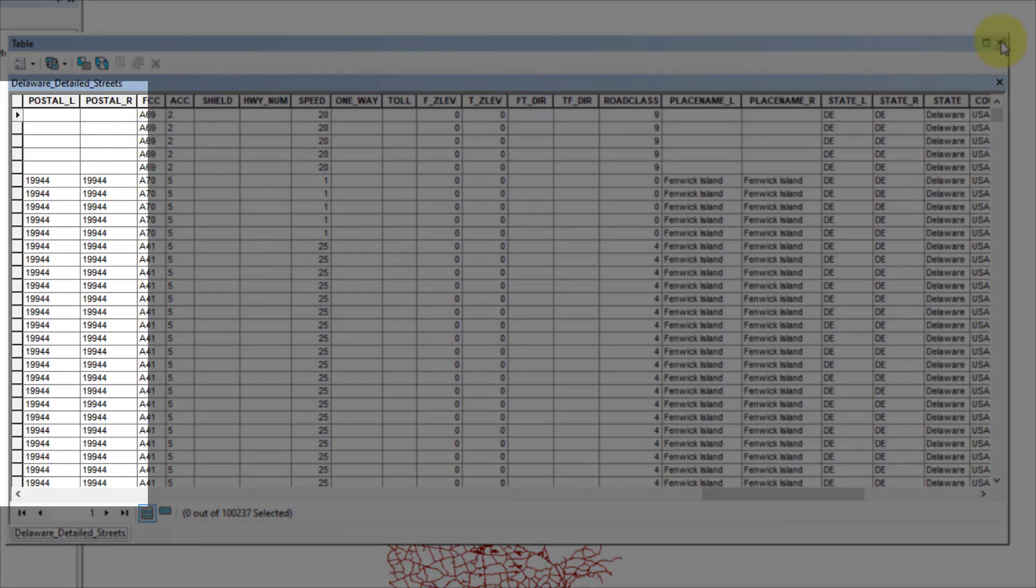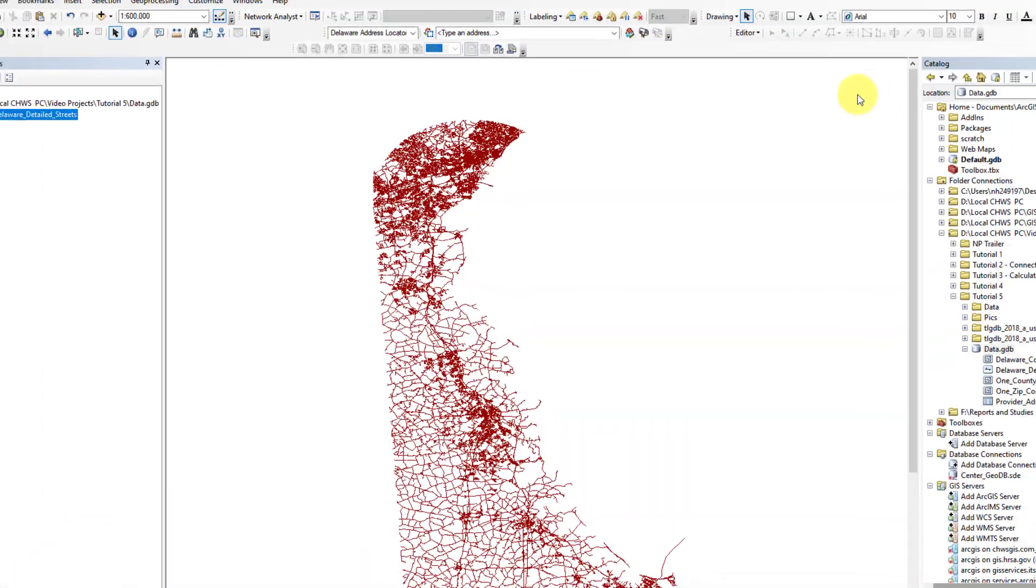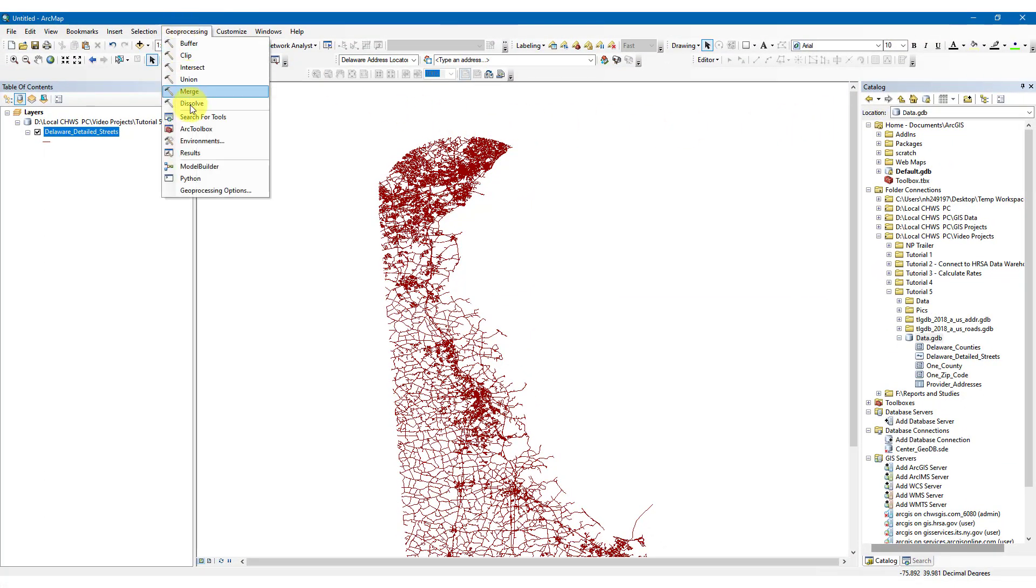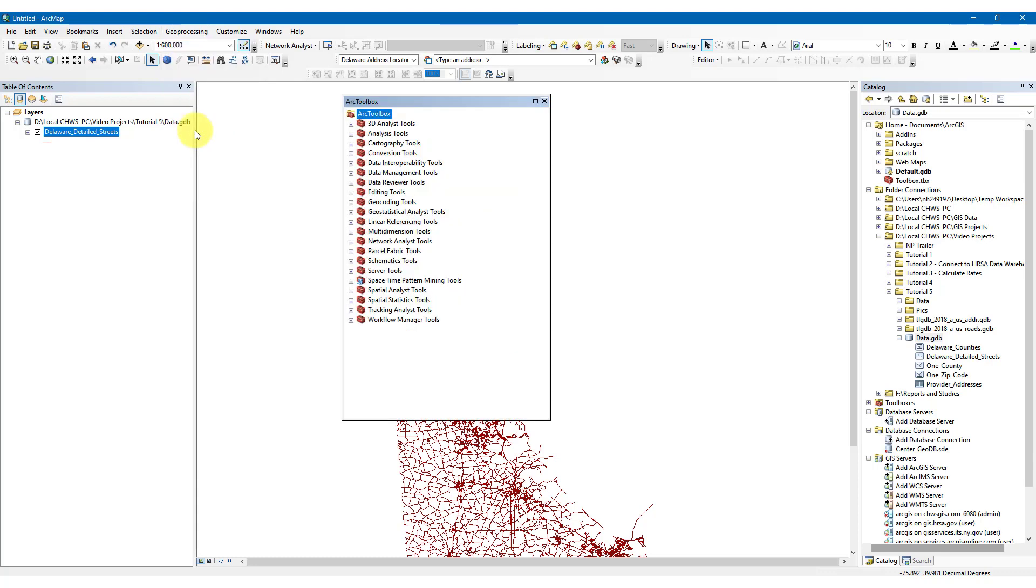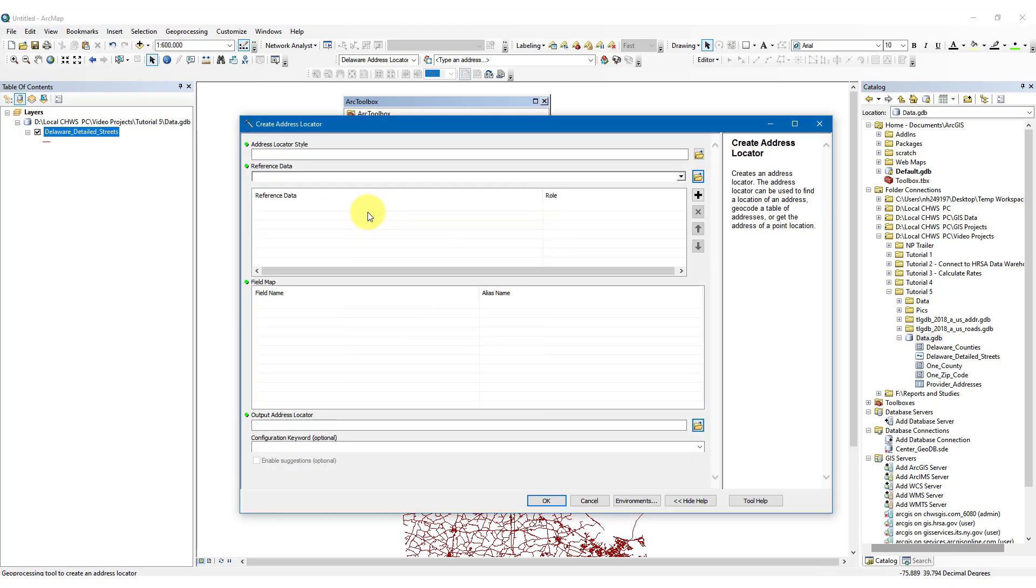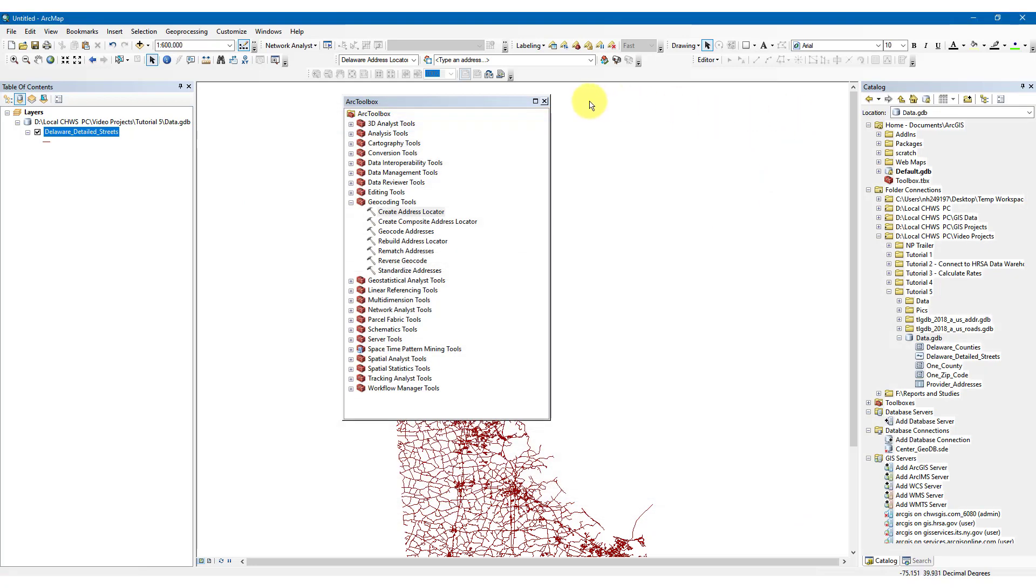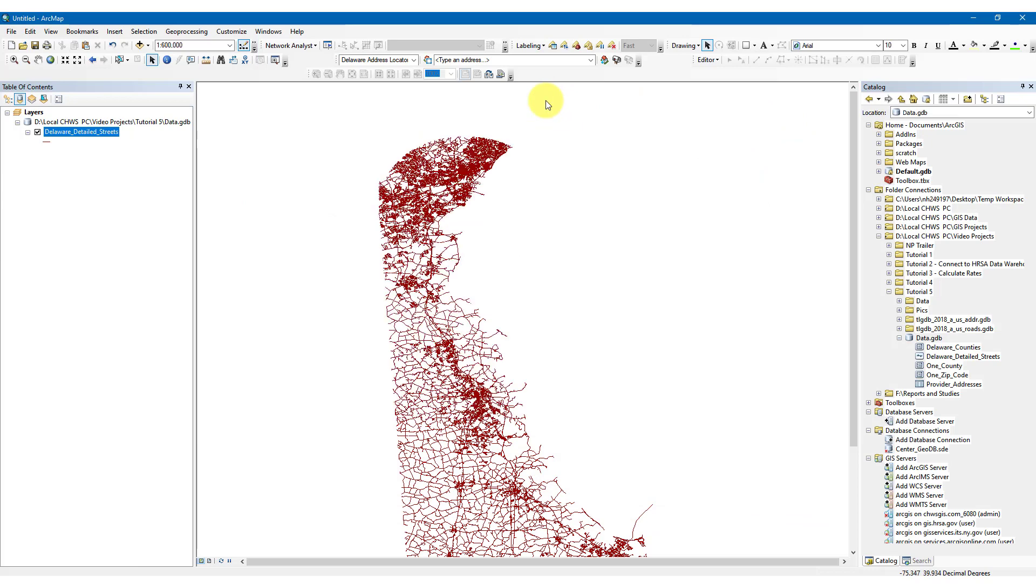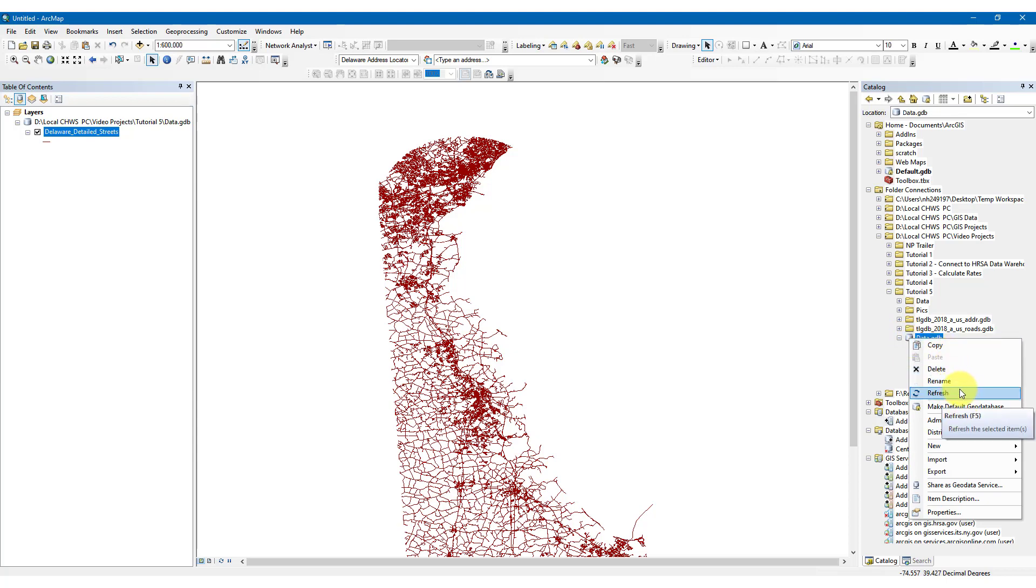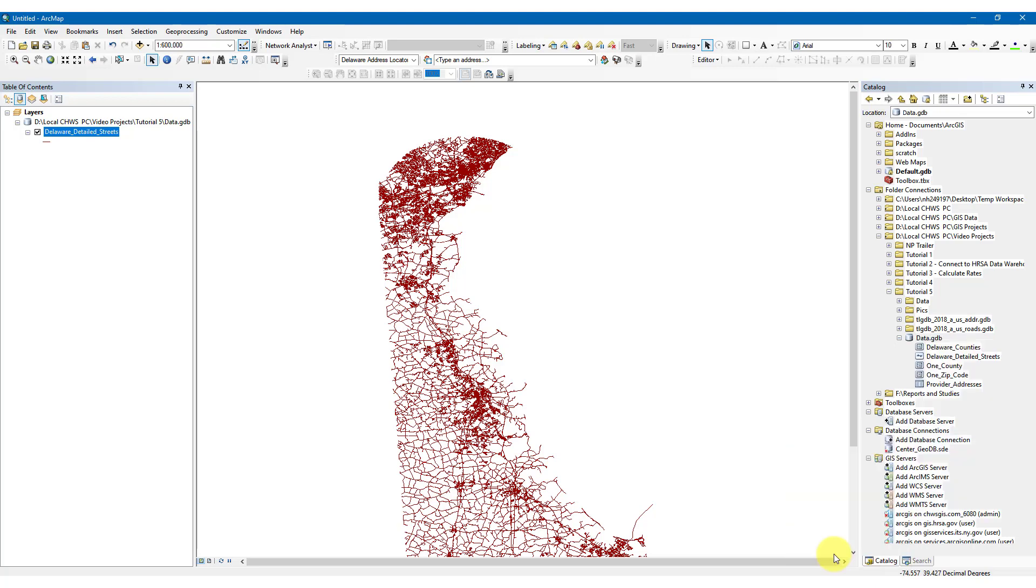Now, let's create an address locator. Open ArcToolbox, select Geocoding Tools, and choose Create Address Locator. You can also simply right-click on the folder or the file geodatabase in the catalog window, click New, and then Address Locator.